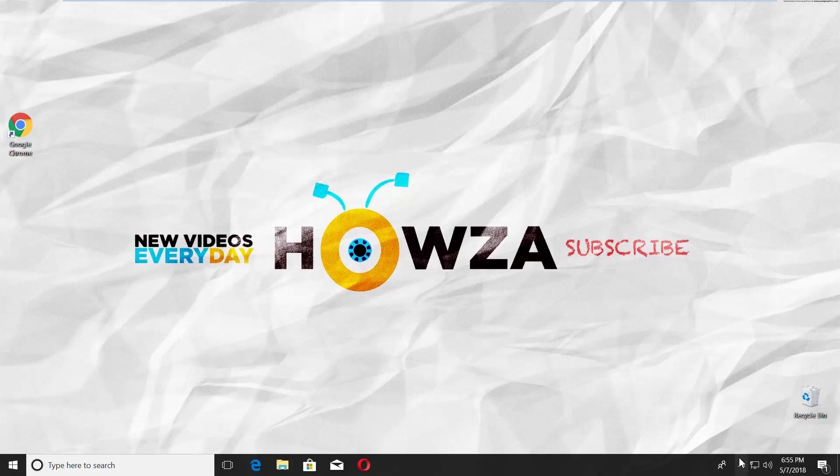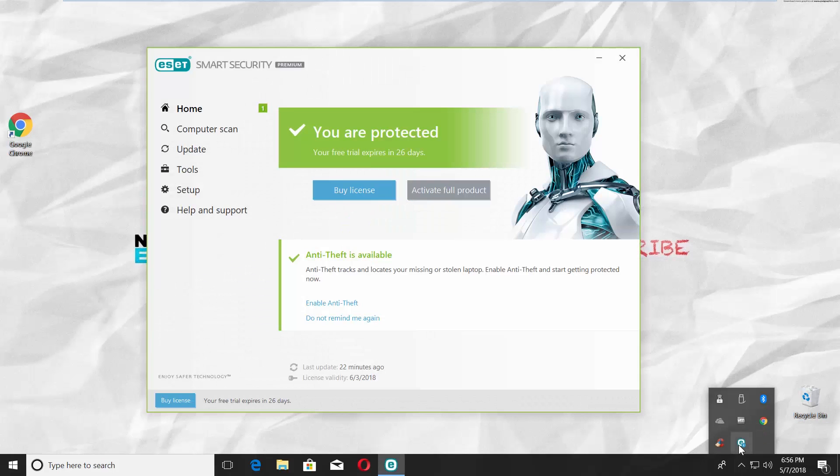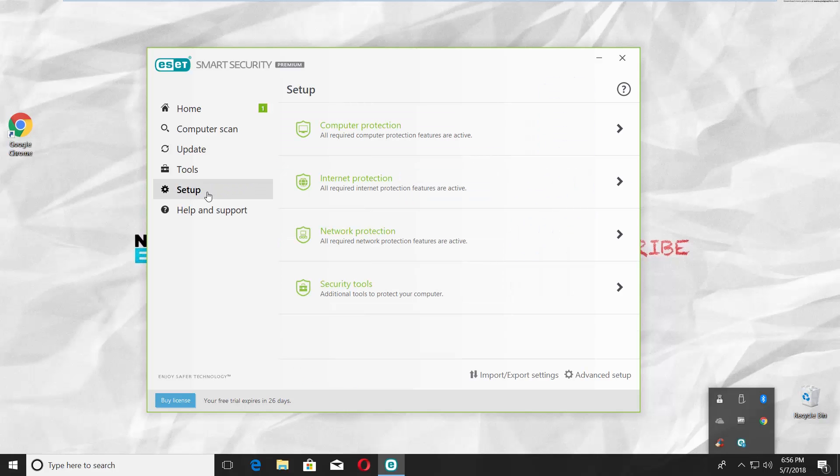Click on the app icon in the right corner of your taskbar to open ESET app. Select Setup from the left side menu. Click on Network Protection.